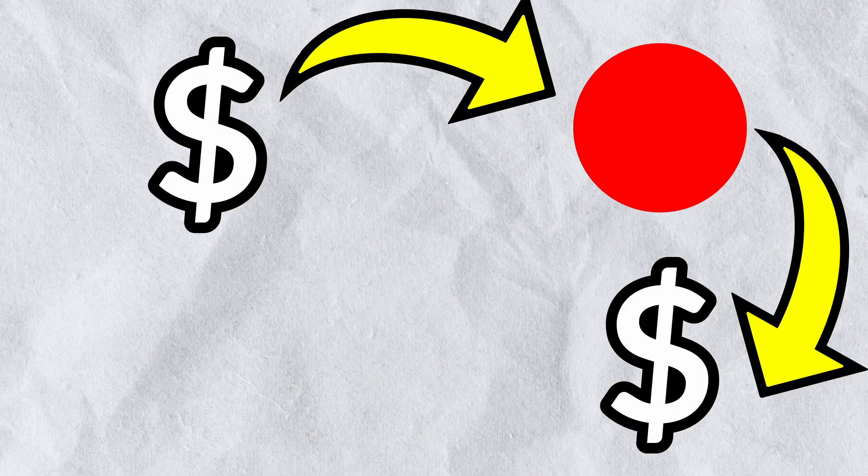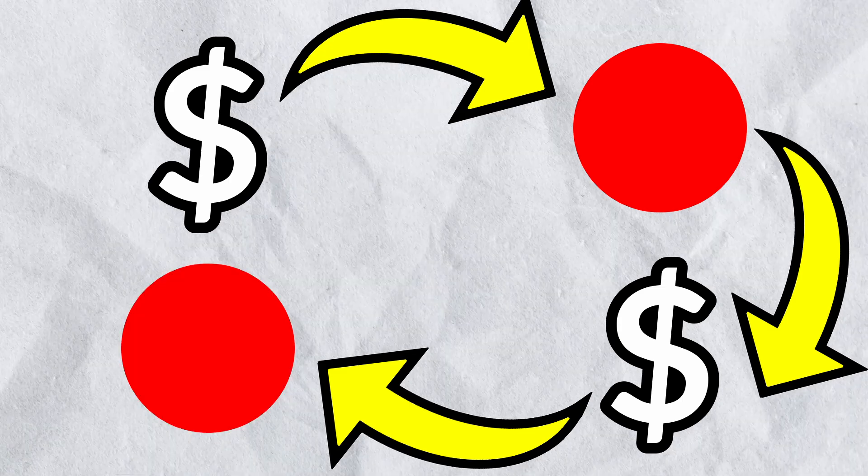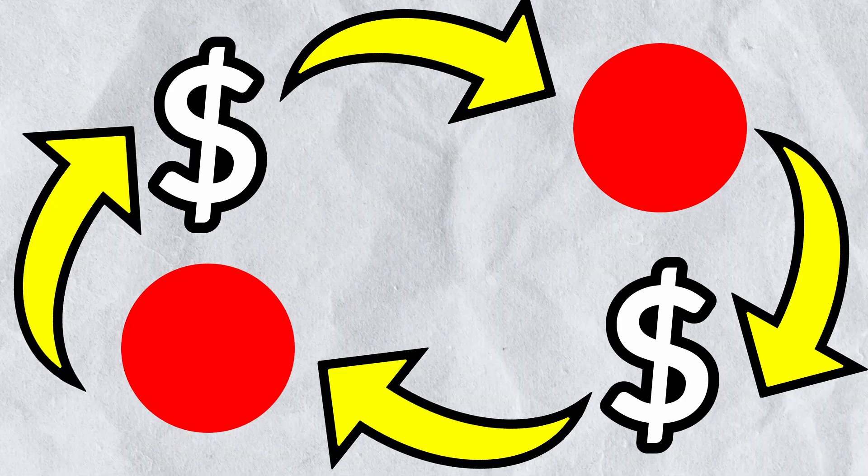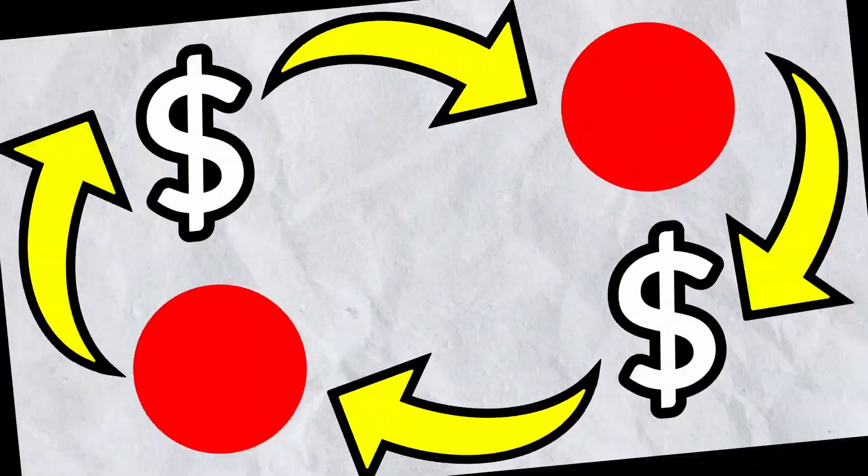So I thought, how about you get money every time the ball hits a peg, and you can use that money to buy more balls. To get more money. To buy more balls.